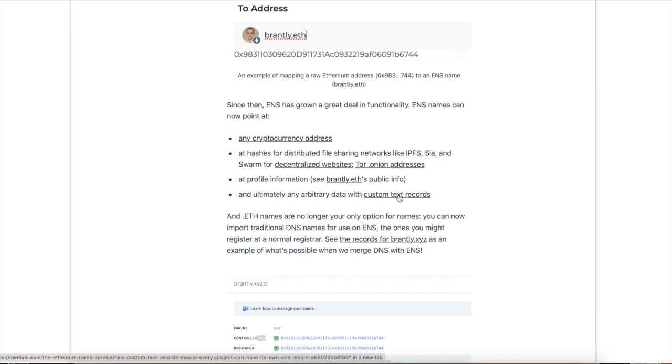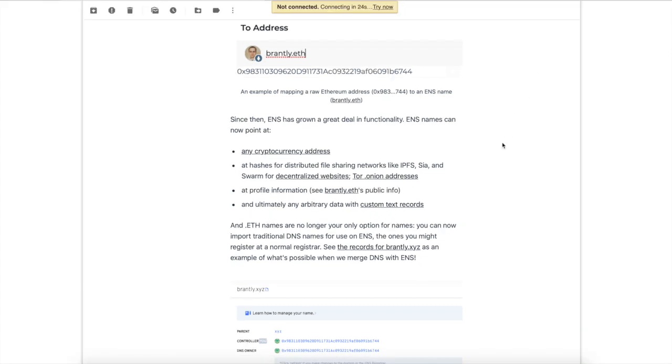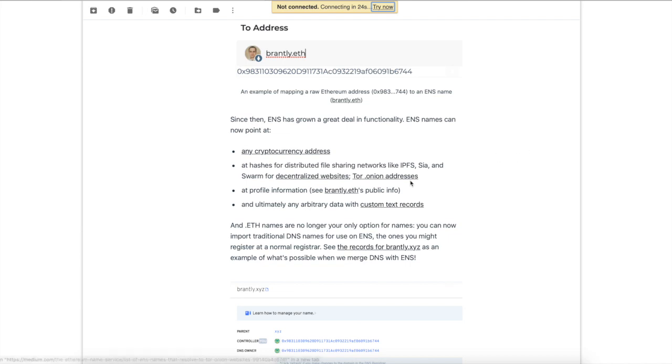So now you understand the importance of this .eth address. I wouldn't consider it importance but it's convenience, so it just makes a better UI for people to use and it makes it a lot easier, just like people have email addresses and phone numbers and it's not just a bunch of random garbage.